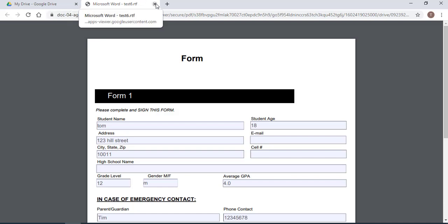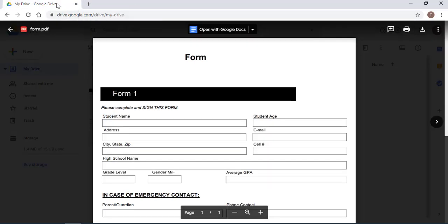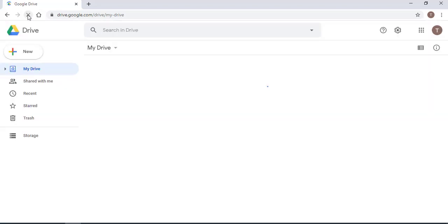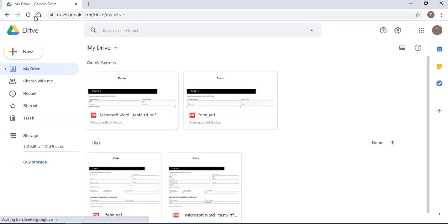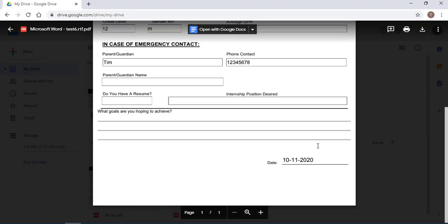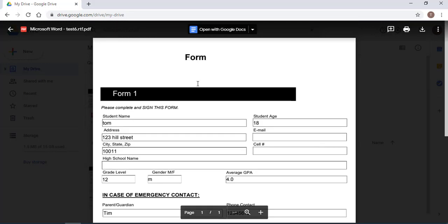Now I can close this. I'm in my Google Drive, I just need to click on the refresh page button. So if I double-click, this is the form that has been filled out, and this is the form now.